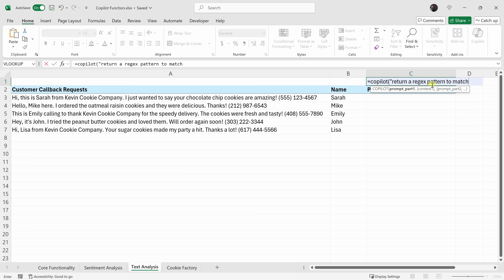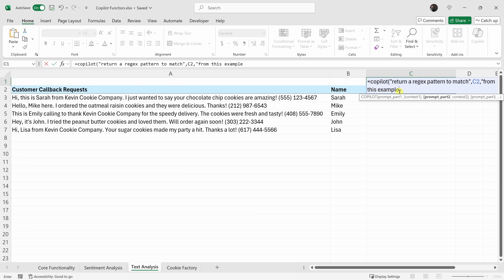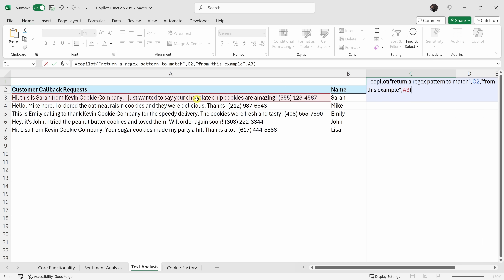For the prompt, I want a regex pattern that will pull out the phone number. So I'll type: 'Return a regex pattern to match,' close the quotes, insert a comma, and then reference cell C2 which simply says 'phone number.' Then insert a comma and enter the second prompt: 'From this example.' Close the quotes, insert a comma, reference the example cell, close the parentheses and hit enter.